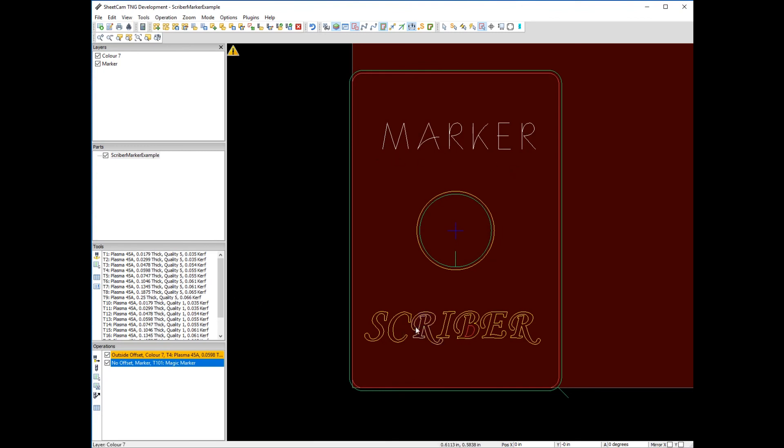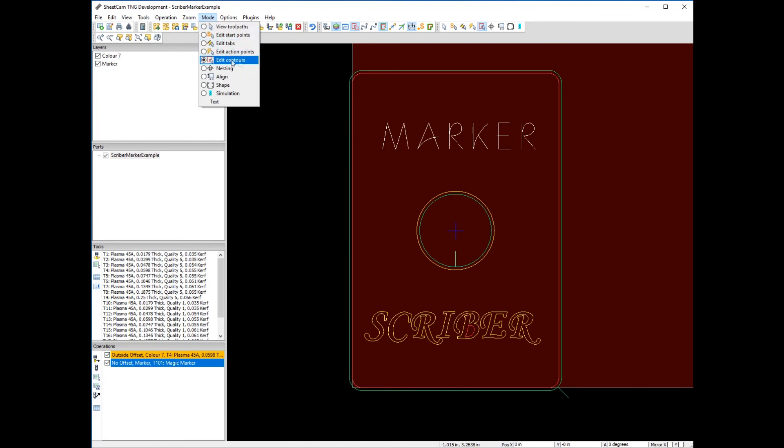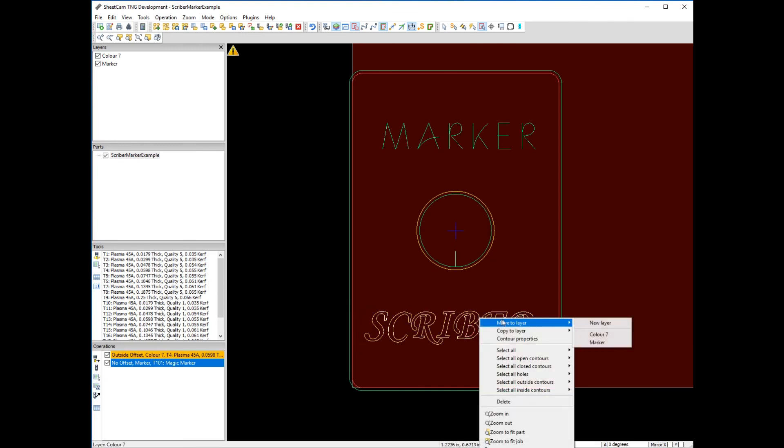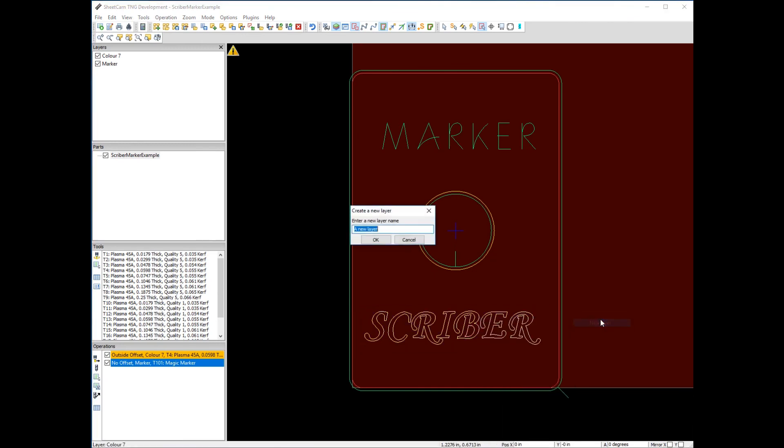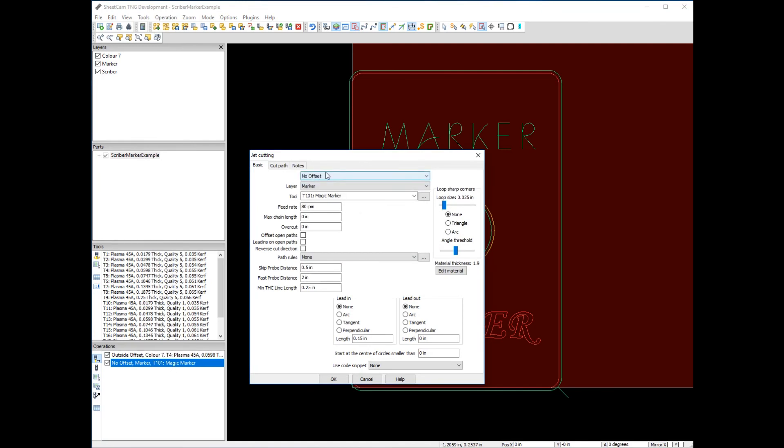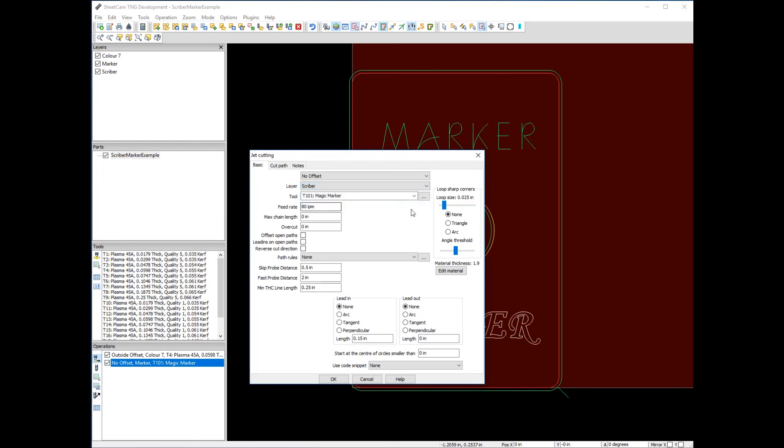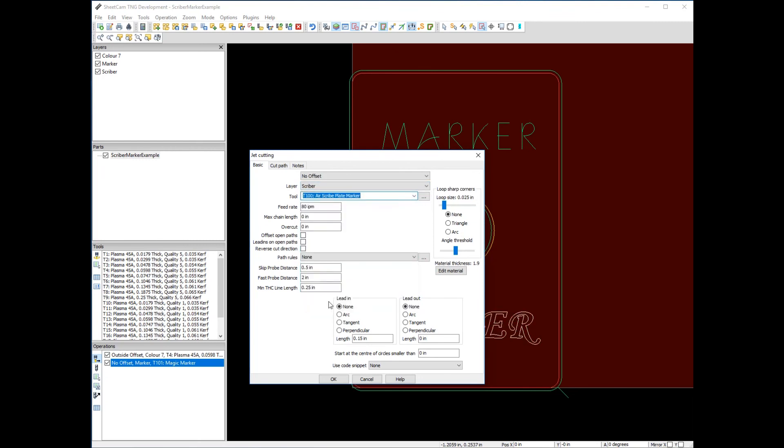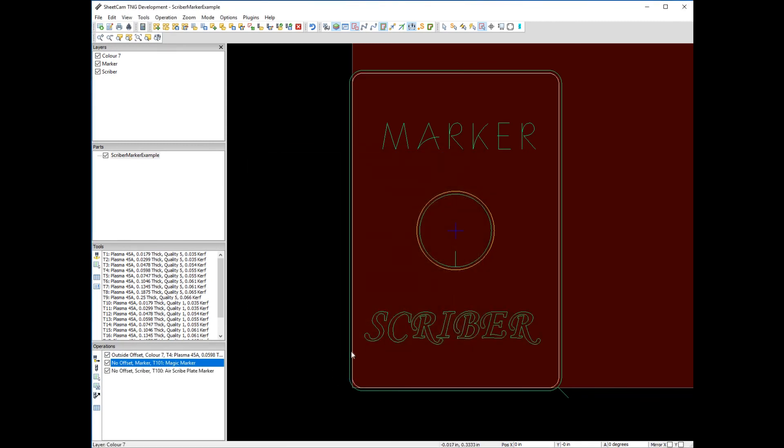Let's do the same thing for scriber. We don't have to change mode because we're still in edit contours. Hold down the left button, select scriber, right click, move to new layer, and we'll call it scriber. Let's create a new operation. We don't need the offset. We'll say scriber, select the scriber tool, and no lead in. Now notice everything has gone green. There's no errors showing. We're essentially good to go.